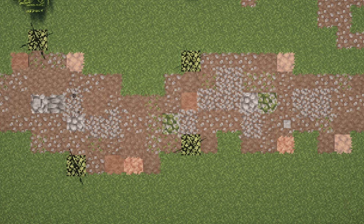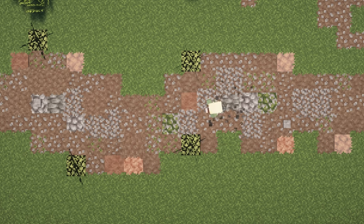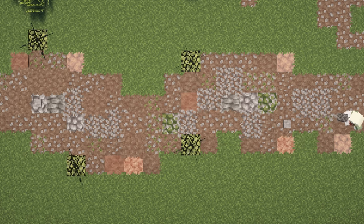Also, place a block or two of cobbled deepslate in areas with a lot of stone. Deepslate is slightly darker than cobblestone. These blocks will vary the grays in your build.